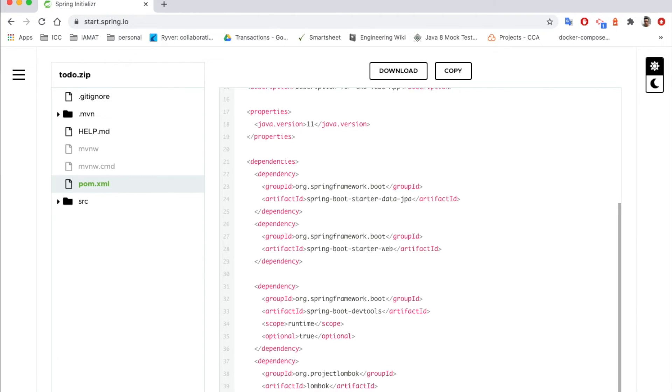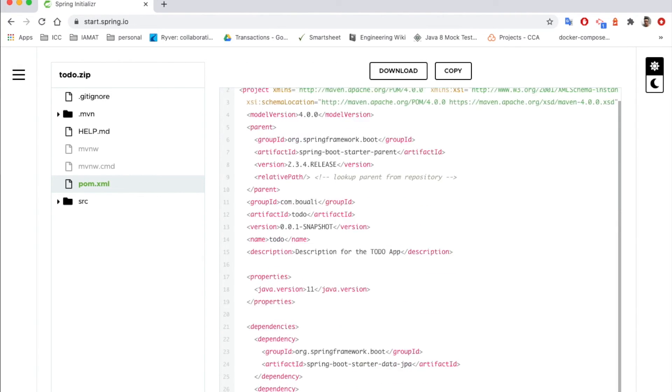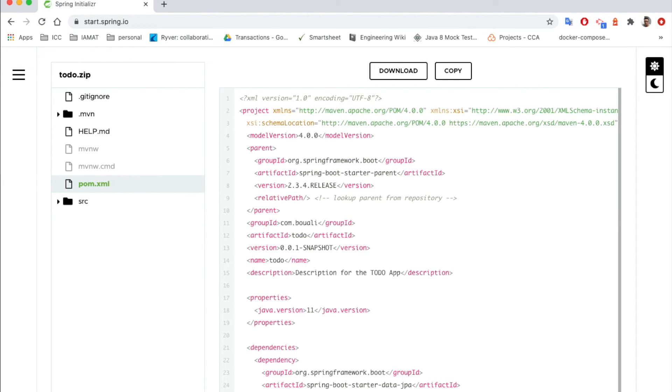We have also here Lombok and so on and so forth. And now this is how we create a project.